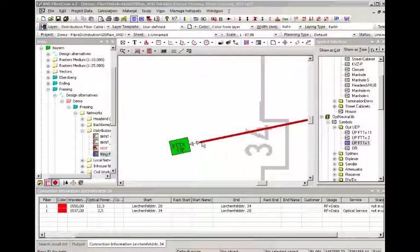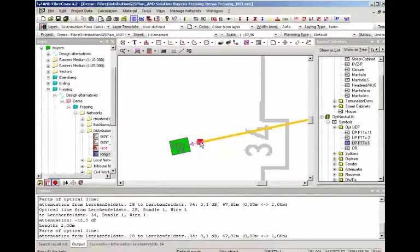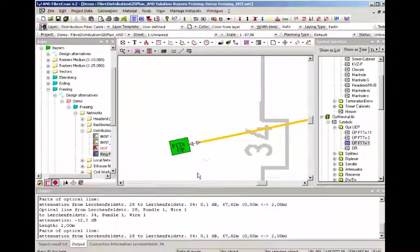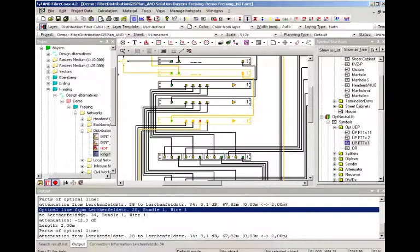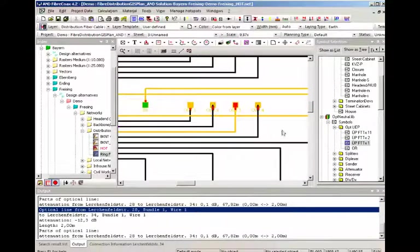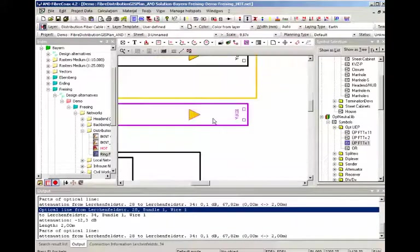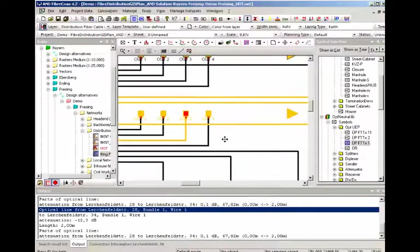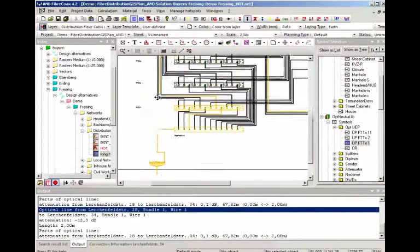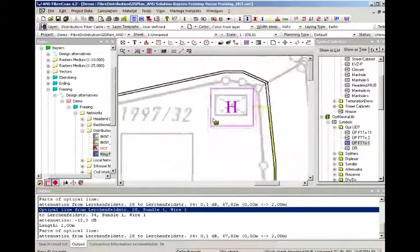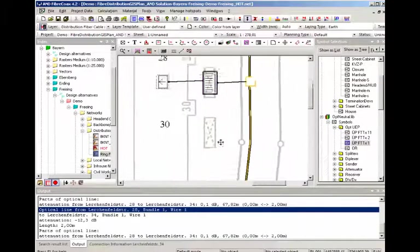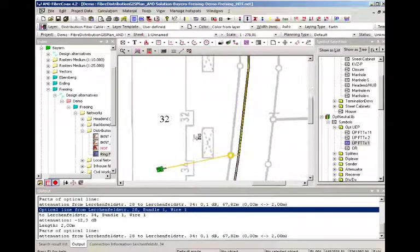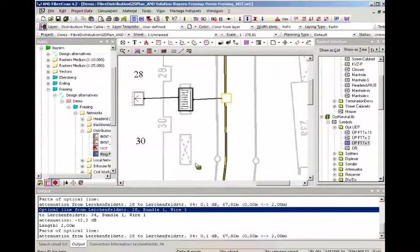What you can now do for example is to select the line and you can see the optical line starts here at the port 3 of this EDF-A laser. The whole line is colored so you can follow exactly where the signal comes from and where it goes to.